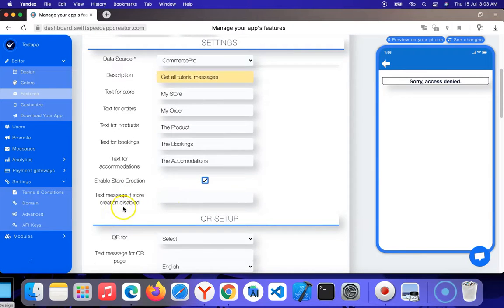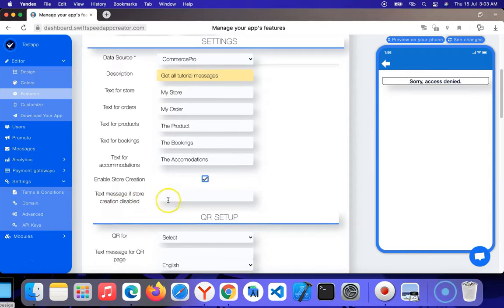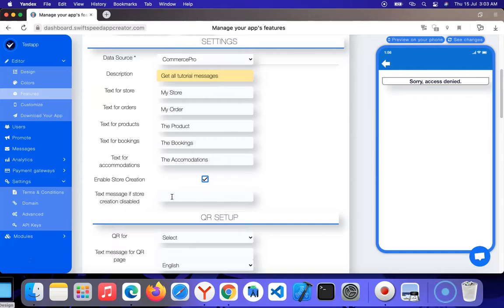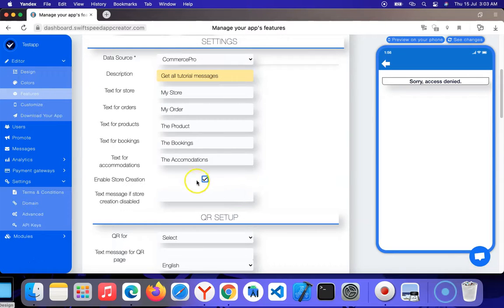There's a text message if store creation is disabled. If you want to enter an error message that will display when users try to create a store but this option isn't checked, you can do that here. But since I have this option checked, there's no need.